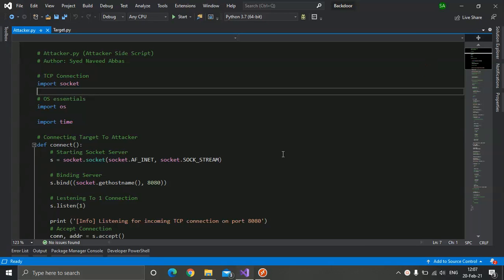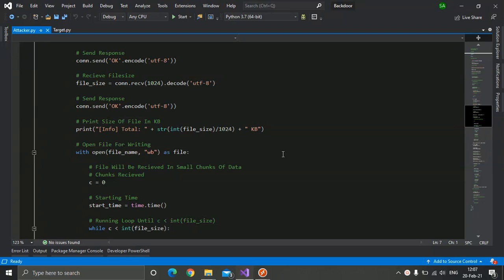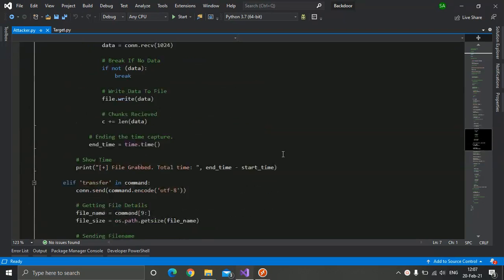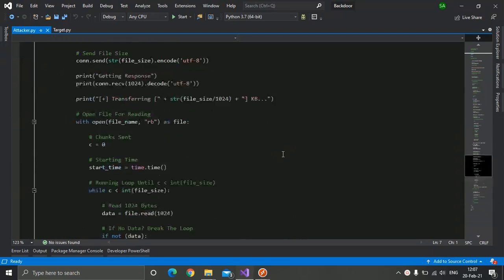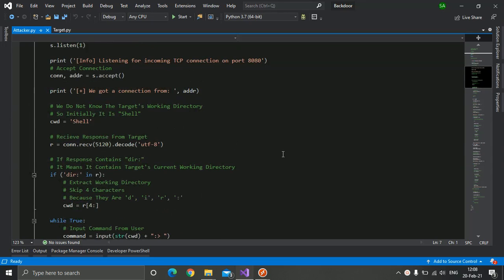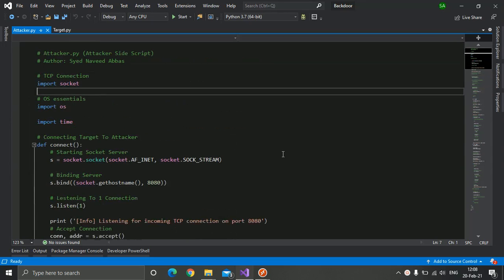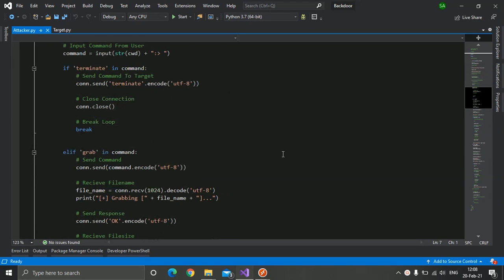This is a simple but very useful backdoor written in Python, so you can run it on Linux machines too. I hope you enjoyed this — just keep learning. Take care, Allah Hafiz.